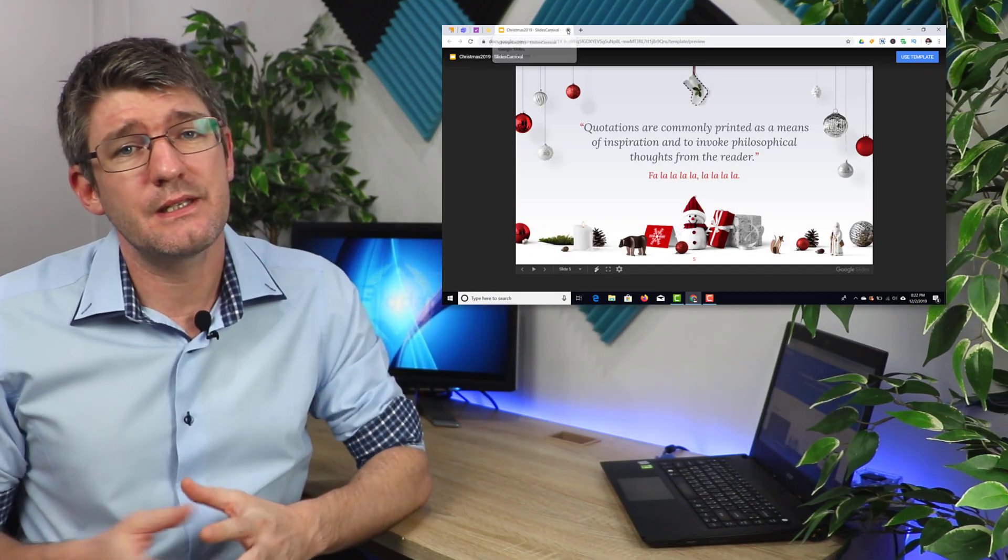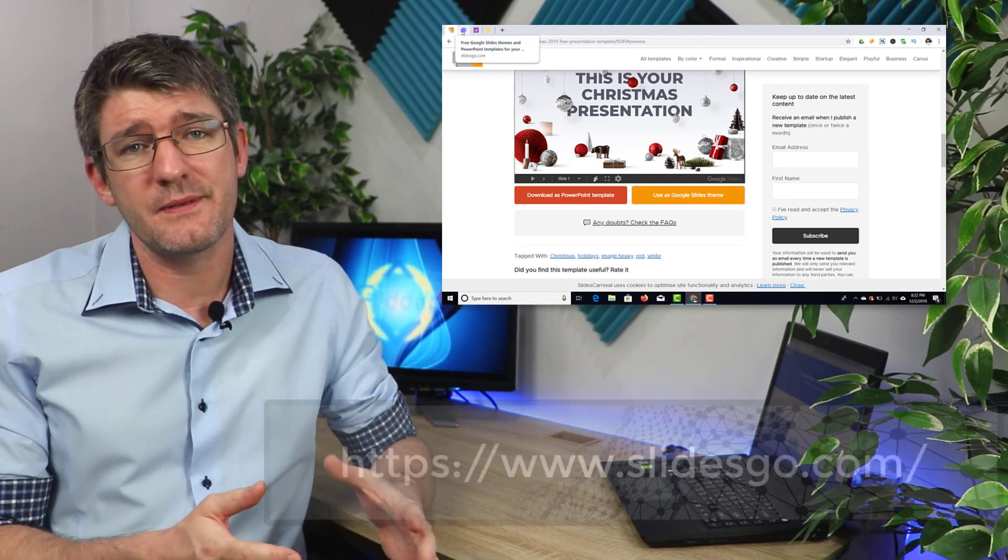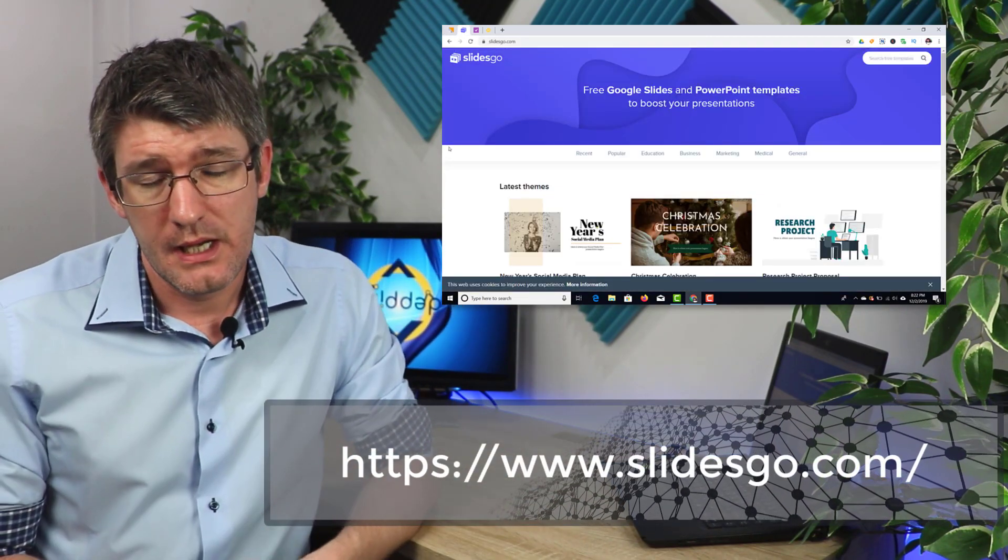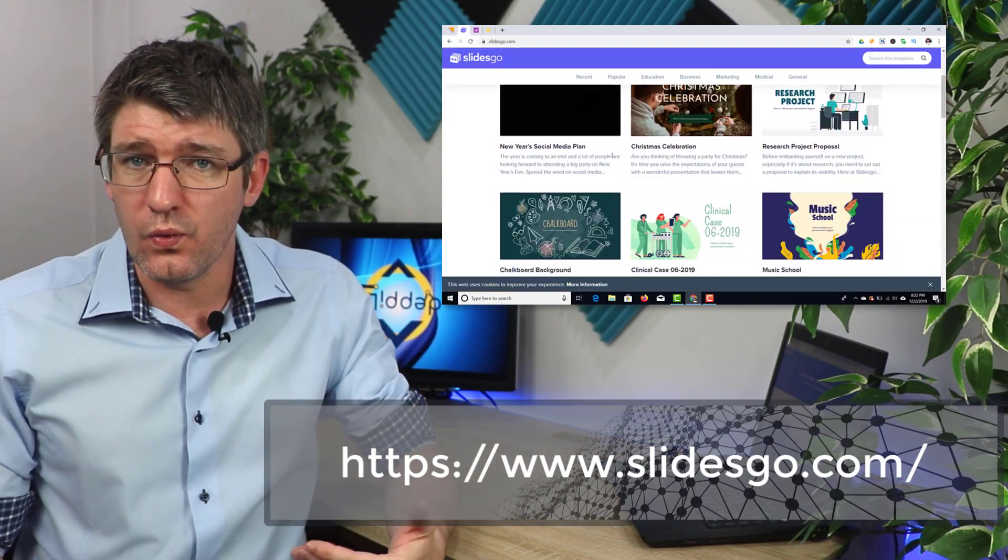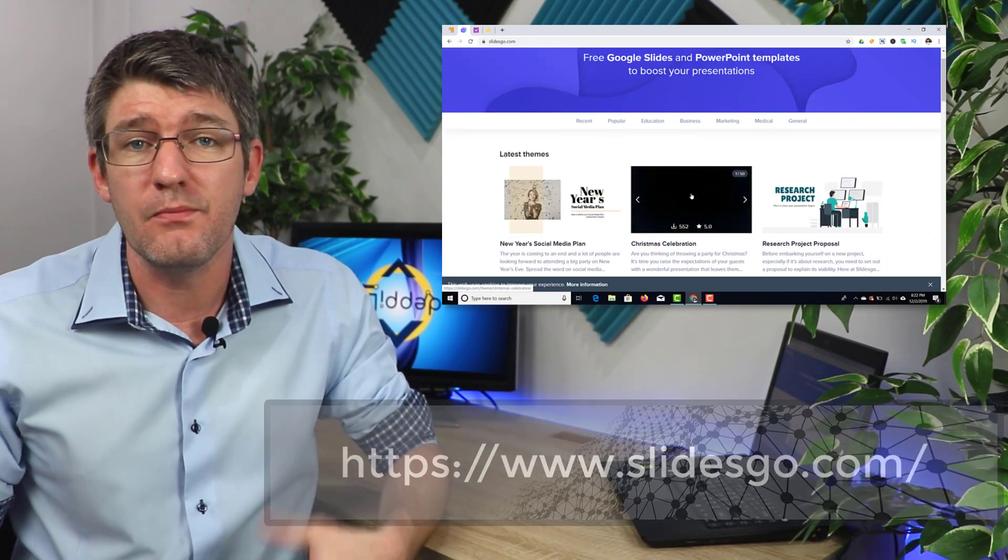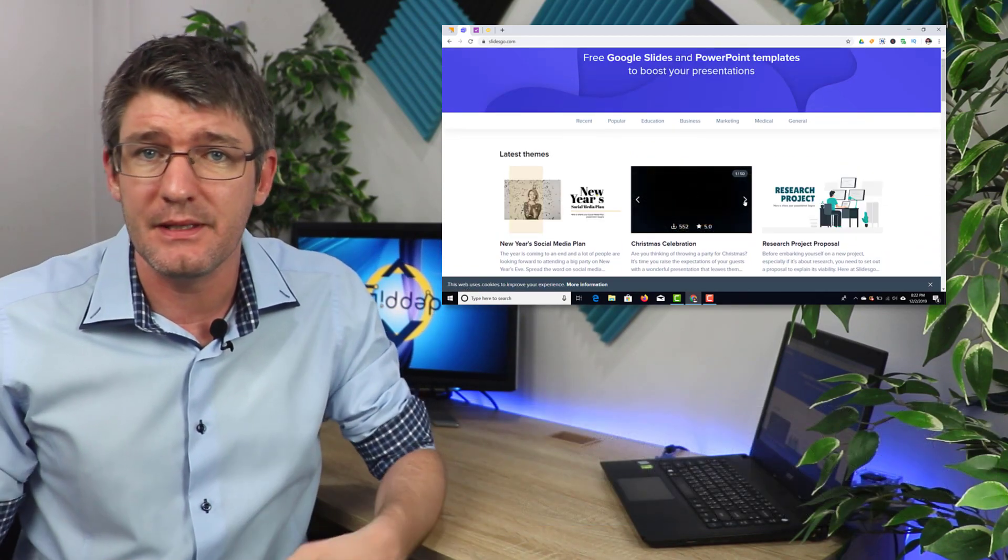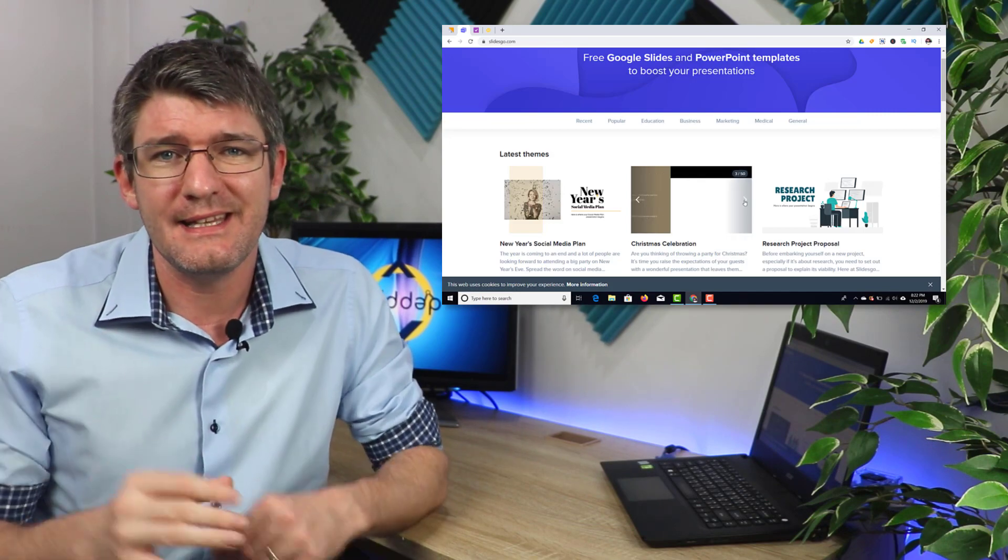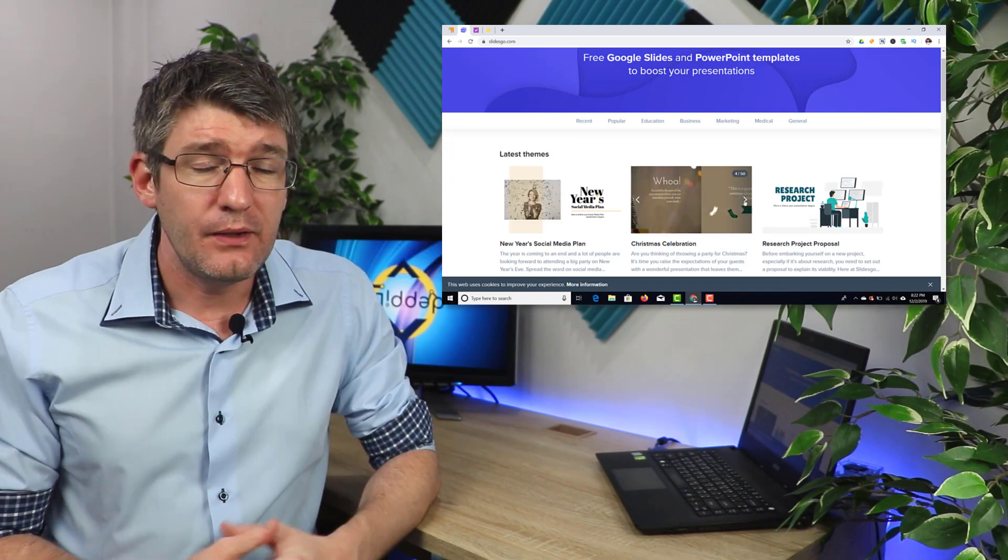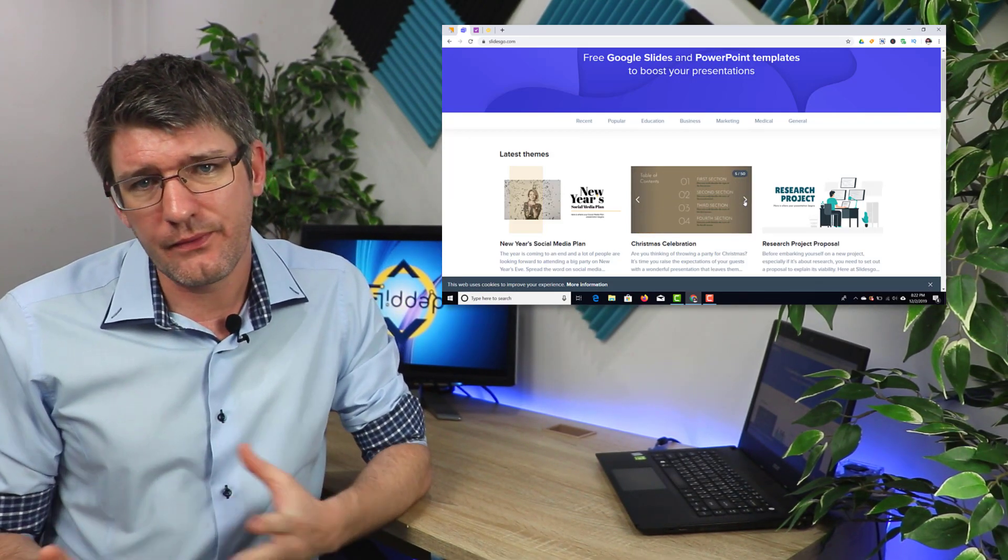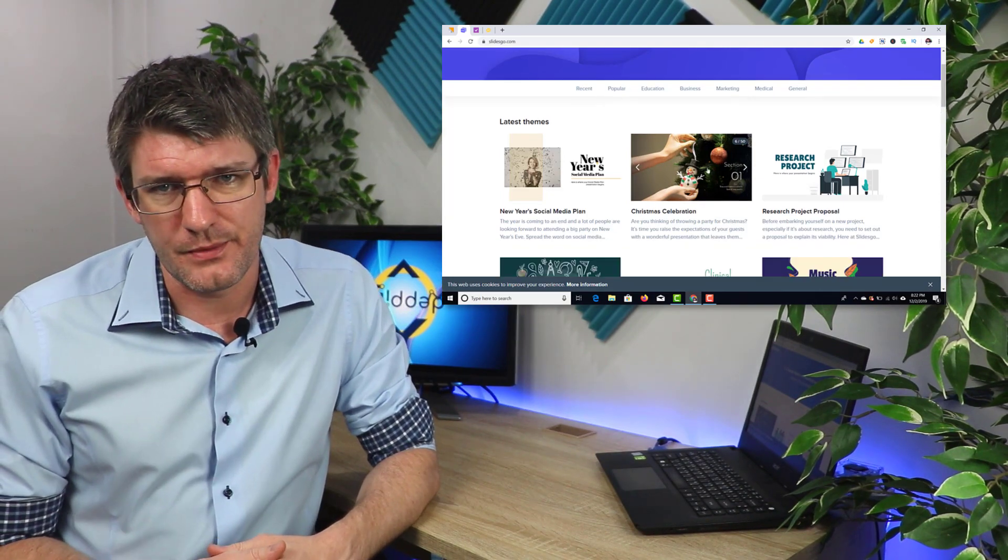And this brings us to the second website. Now the second website is Slides Go. Slides Go is not only a similar platform in terms of offering you many different templates and having it all neatly organized by categories. It also has some unique designs you won't find on any of the other platforms.